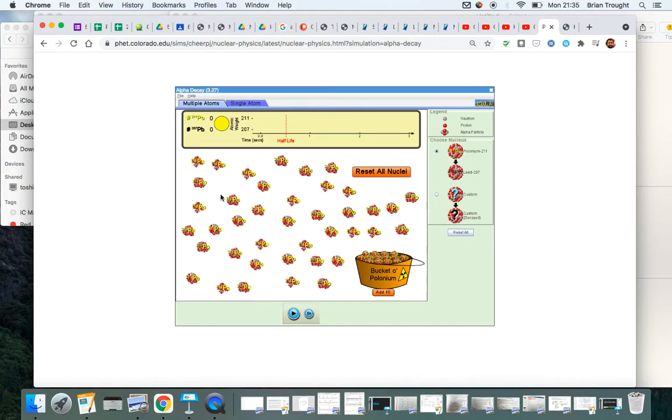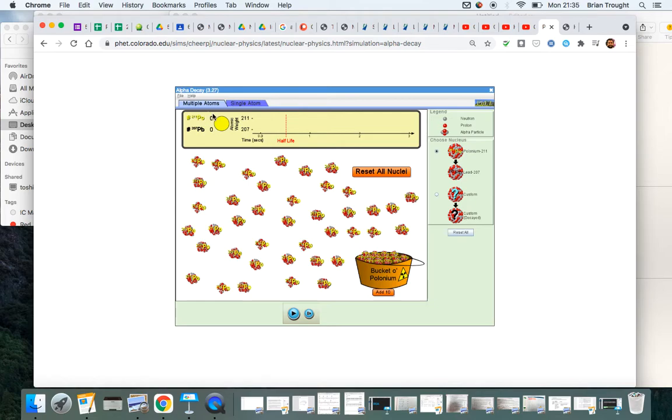So let's have a look at this. 40 of these, we're going to press play. The number of undecayed elements will be here on the top left, the number of decayed ones on the bottom, but we'll keep an eye on that. And the time taken there, the half-life, should be the time taken for half of those radioactive atoms to decay.